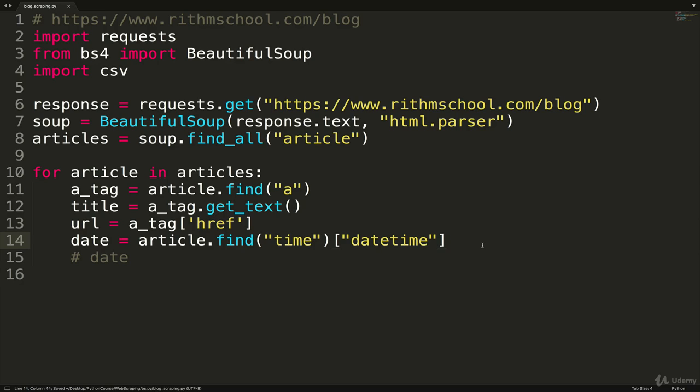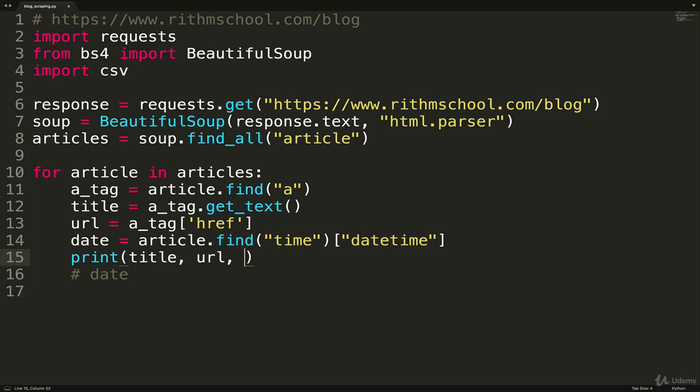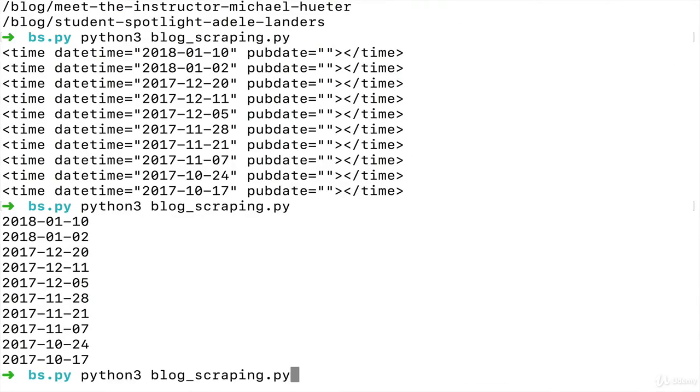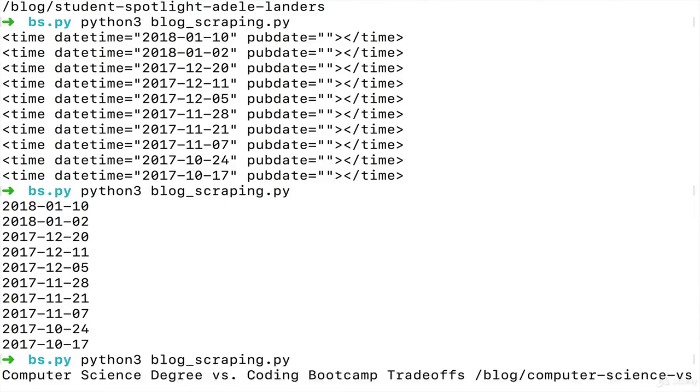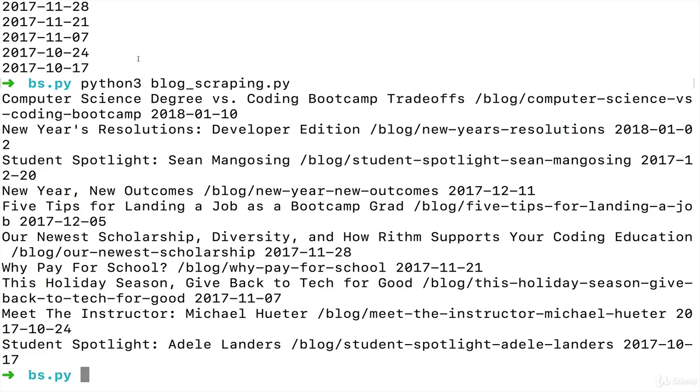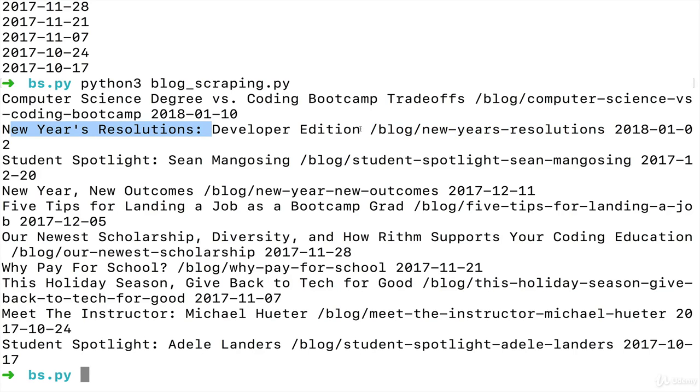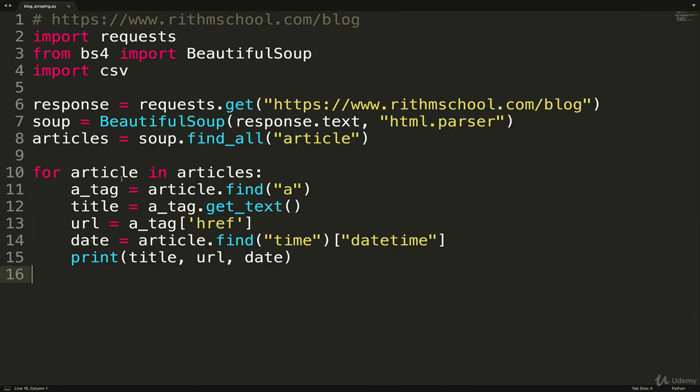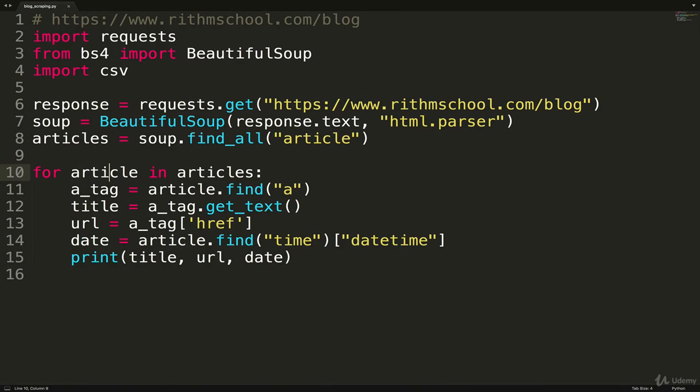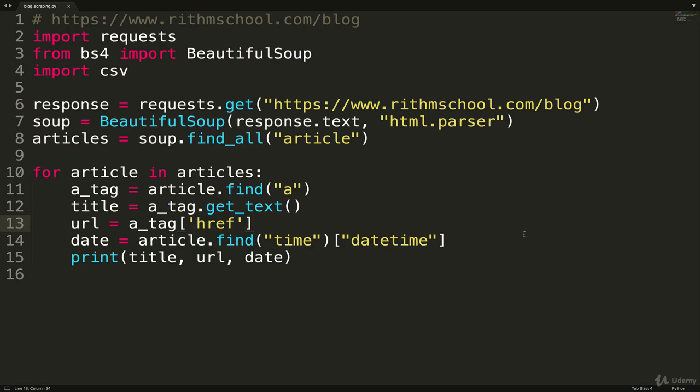And before we actually go ahead and deal with CSV, let's just do a simple print of title, and then URL, and then date, like this, for each one. It looks good. So we're getting the title, we're getting the URL, and then we're getting the date. We can just trust that the date is correct because we're working inside the same article. Everything is collected inside each article tag. So we've actually finished the scraping portion, we've requested the page, we've found the data we want. Now we're just going to write it to a file.